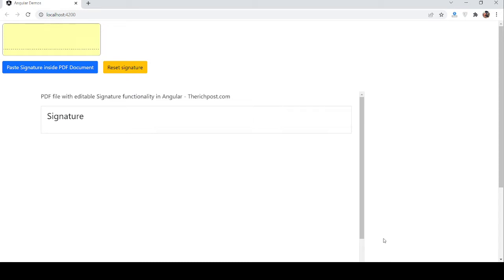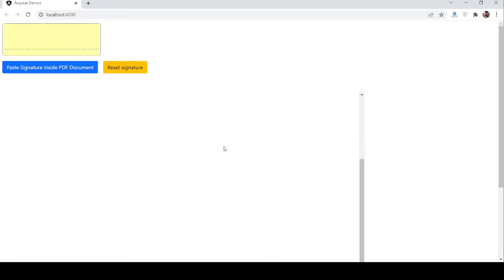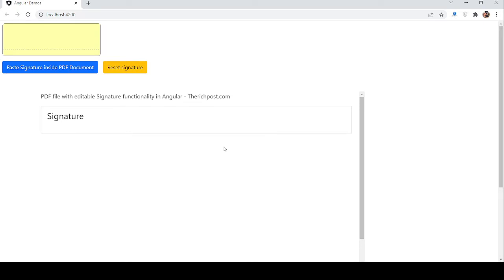So guys, here we go. First on my screen you can see Angular is working fine. Here you can see one PDF document that I have imported, and also you can see a text area in which I will write down my signature. Here you can see two buttons: Reset and Paste Signature Inside PDF Document.